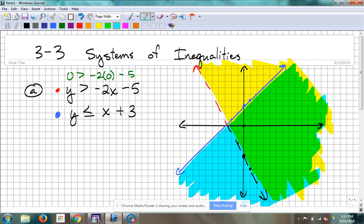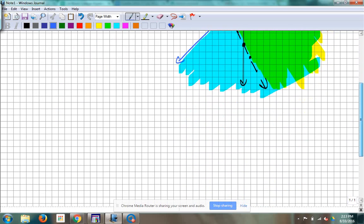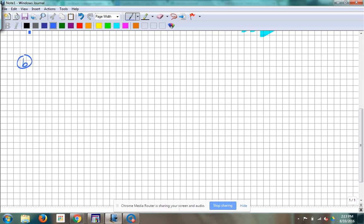Answers are here — this is what's called the solution area. That means every ordered pair that's in this green area is an answer to that system of inequalities. We're not finding one particular point — there are many. Alright, so let's look at another one.